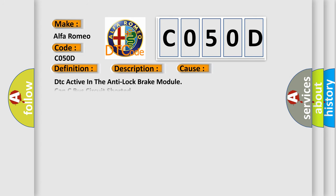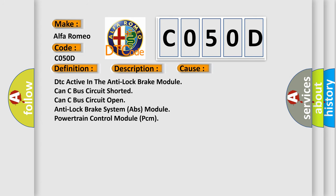This diagnostic error occurs most often in these cases: DTC active in the anti-lock brake module, CAN-C bus circuit shorted, CAN-C bus circuit open, anti-lock brake system ABS module, or powertrain control module PCM.